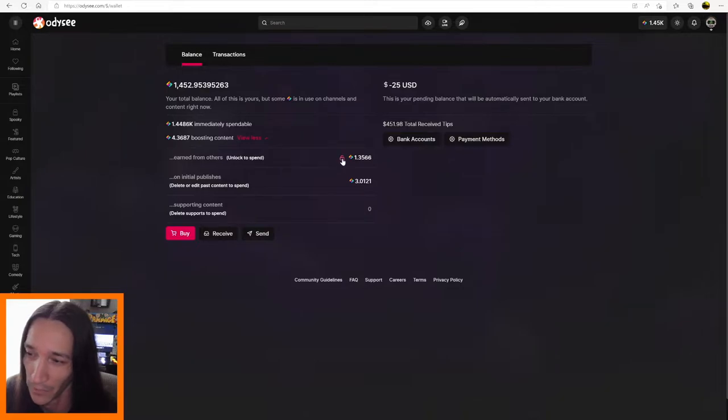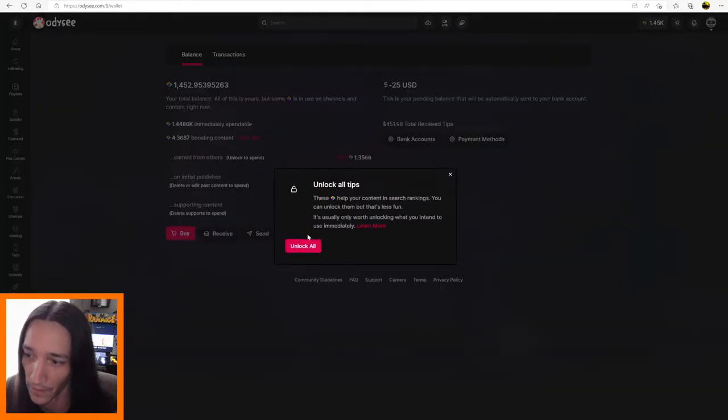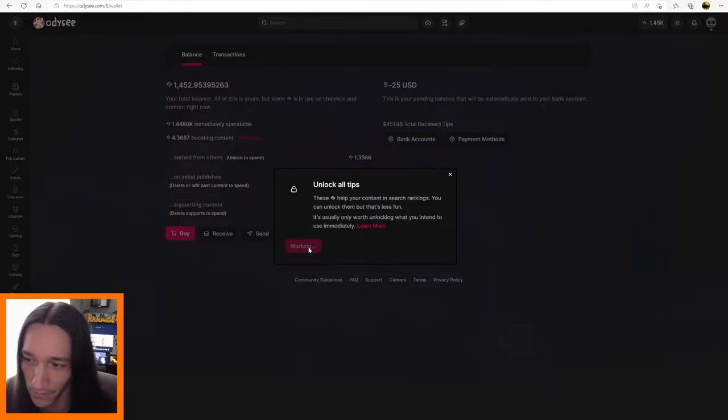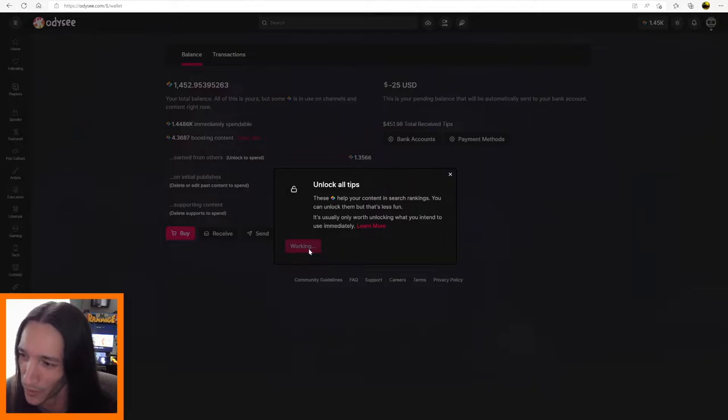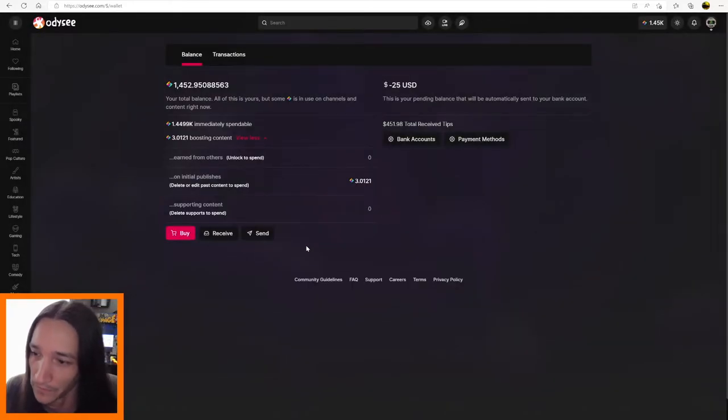So if you're ready to boost another video with this LBC, you can click unlock, and unlock all. And unlock all again. Sometimes it takes two tries. Should work though. Come on. There we go.